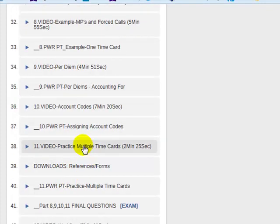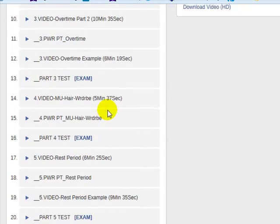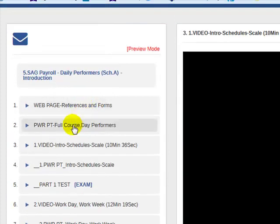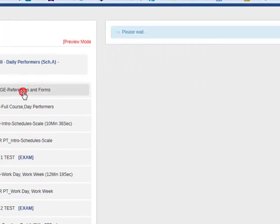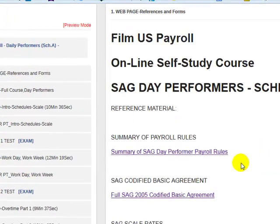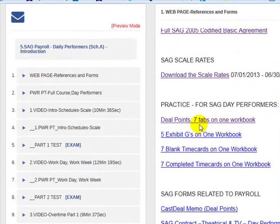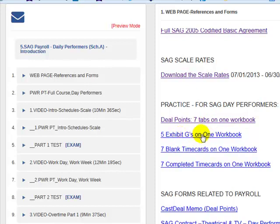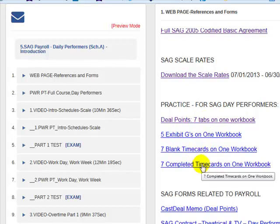Then some practice — we have multiple time cards and I walk you through them. I have the right answers available from the embedded webpage with all the examples. There are deal points with seven tabs — seven cast members on one workbook. We have five days of Exhibit Gs, one for each day. There are seven blank time cards tied to the seven deal points and seven cast members who are going to work. Then there are seven completed time cards which I've done, and you're going to prepare yours from the blank and compare it to mine.